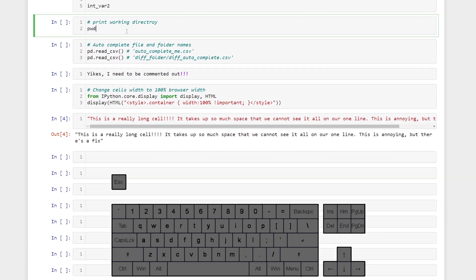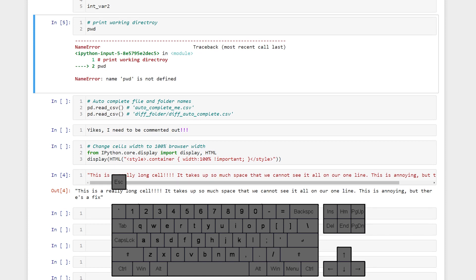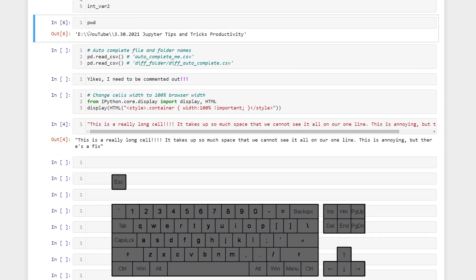We can quickly look at what directory we're in with PWD or print working directory. So actually when we want to print working directory we can't have any comments for some reason. And we can see the directory that we're in here.